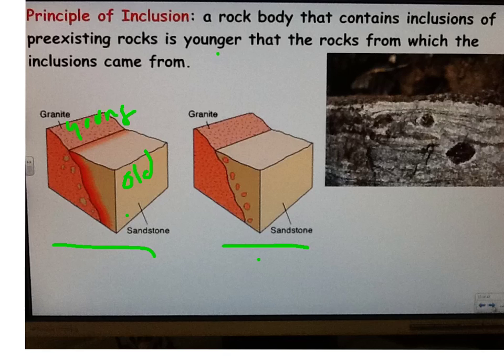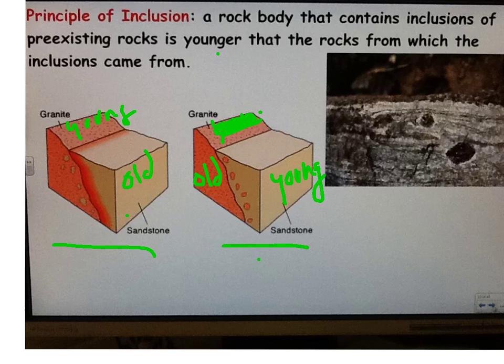And the opposite is true in the other diagram — rock boy made a mistake there. The granite is older and the sandstone would be younger, because the granite is in the sandstone. It means the granite had to be there before the sandstone formed.